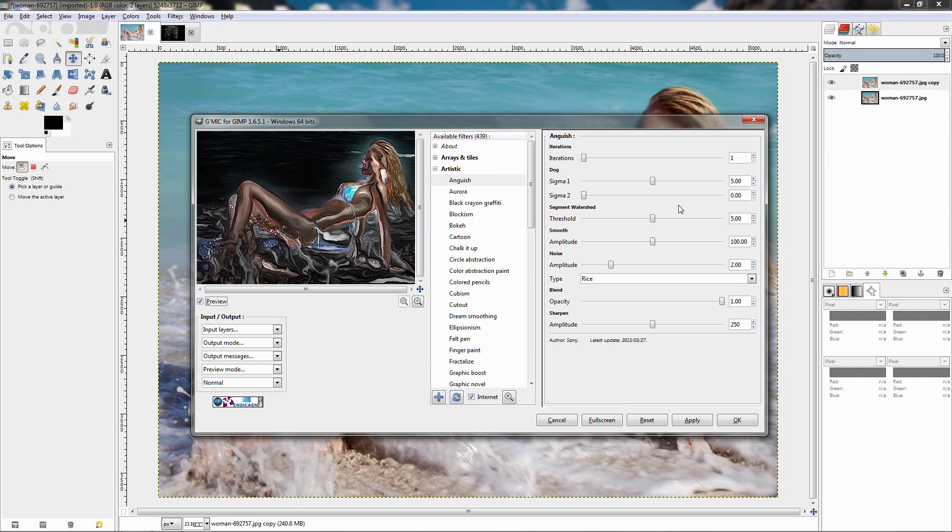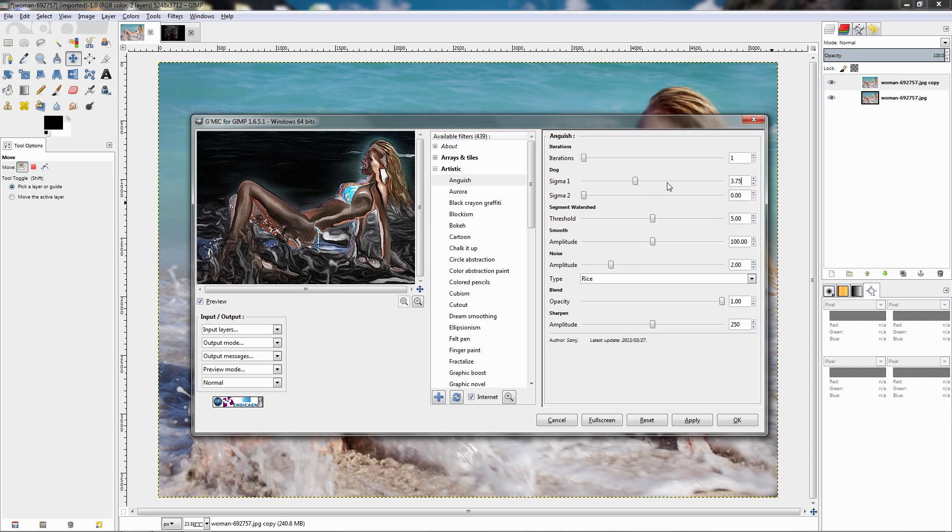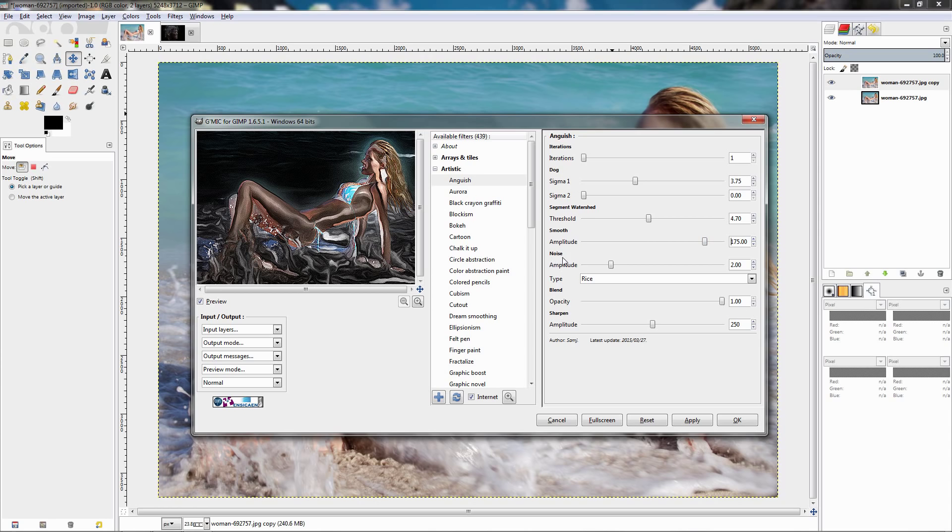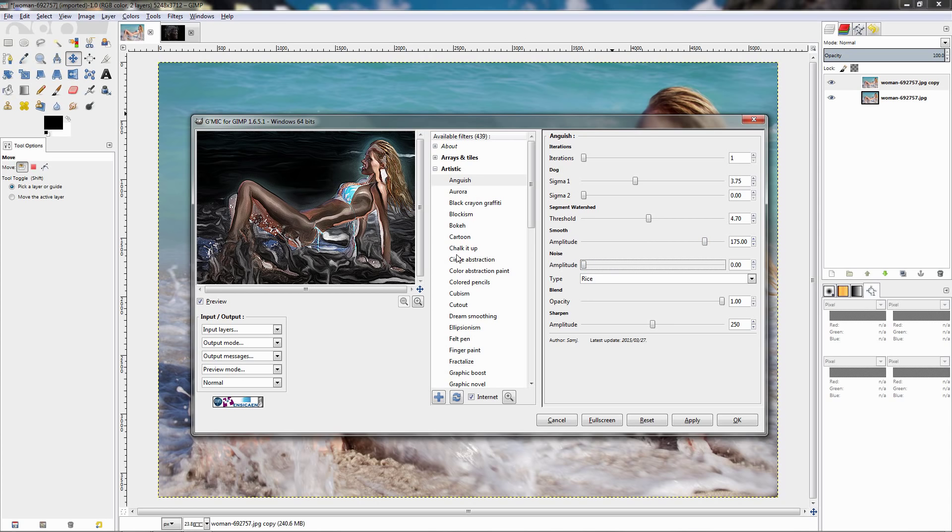Let's mess around with the settings a little bit. I'm going to change the Sigma here to 375, click enter to apply the setting. Now move to the threshold and change this to 470, next I'll move to this smooth amplitude and change it to 175 and for the noise here I want to remove it and for the sharpen amplitude I'm going to enter 237.